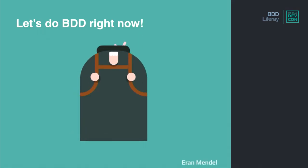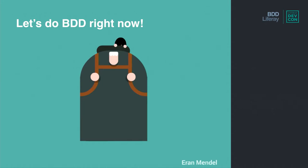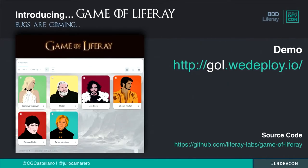After all this explanation, what do you think if we create an example just from scratch? As Julio said before, we have created this cool application that you can check at the URL. You can try it on your phone if you want.